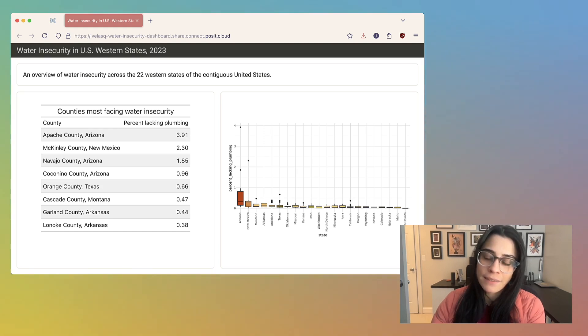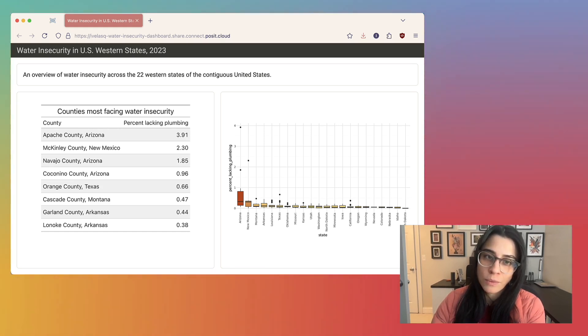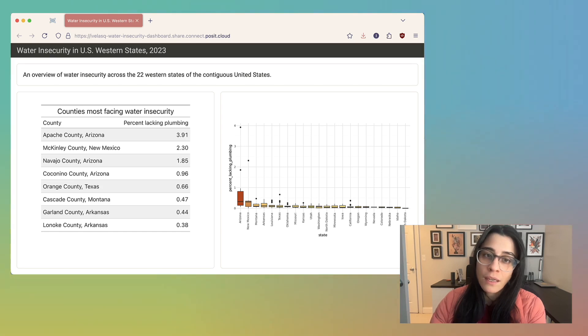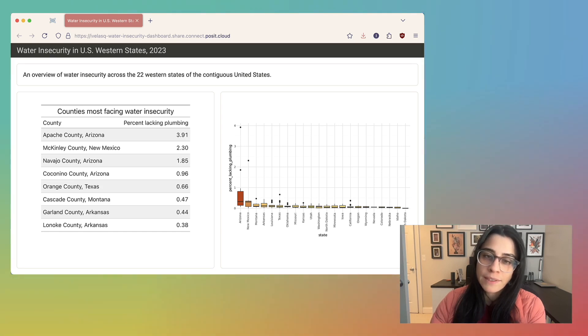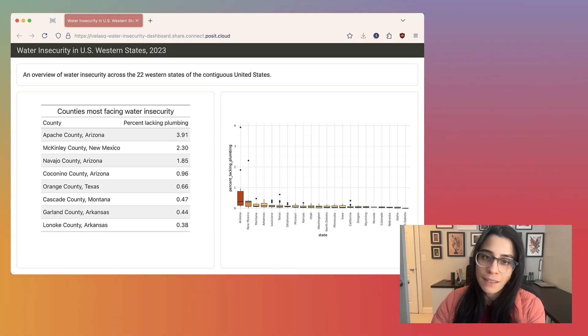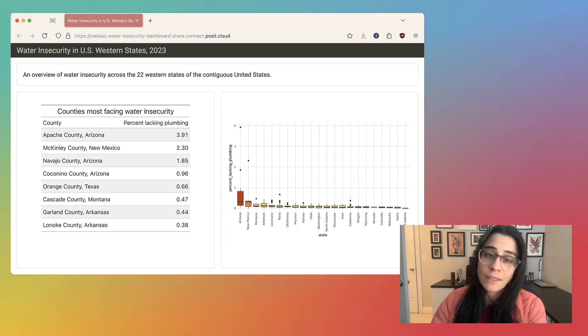And as of Quarto 1.5, you can also create dashboards. Quarto dashboards are an easy way of creating interactive displays of data, text, tables, and plots that you can share with others.